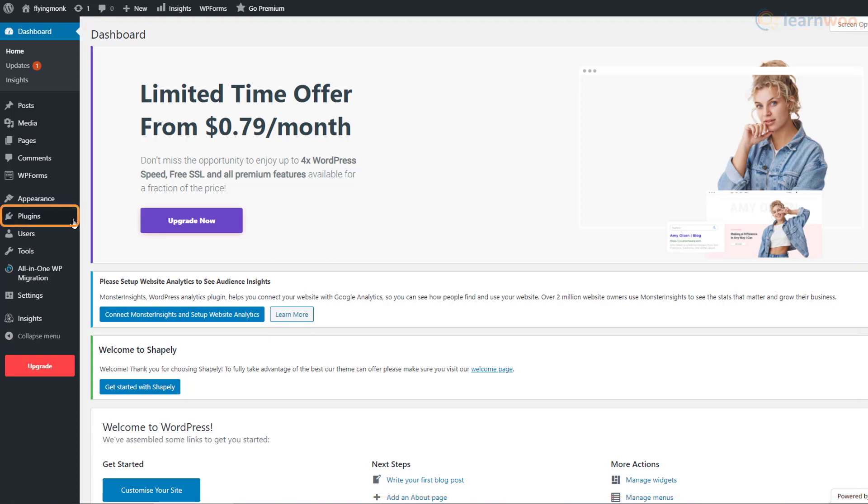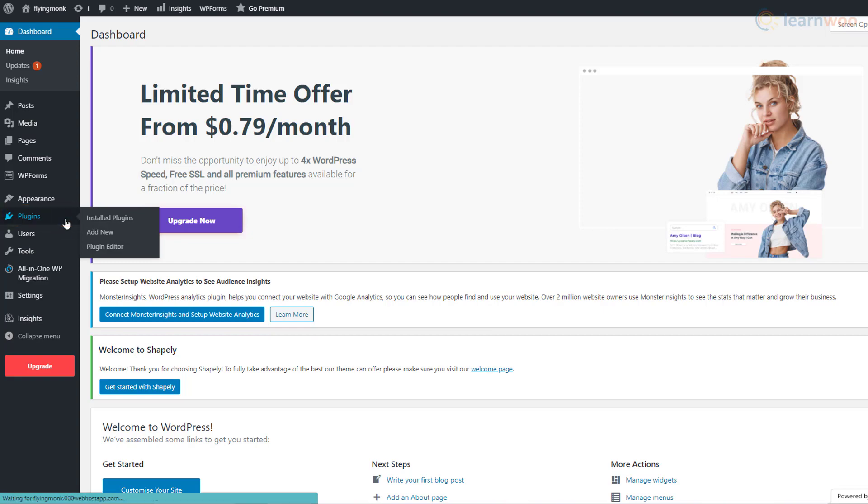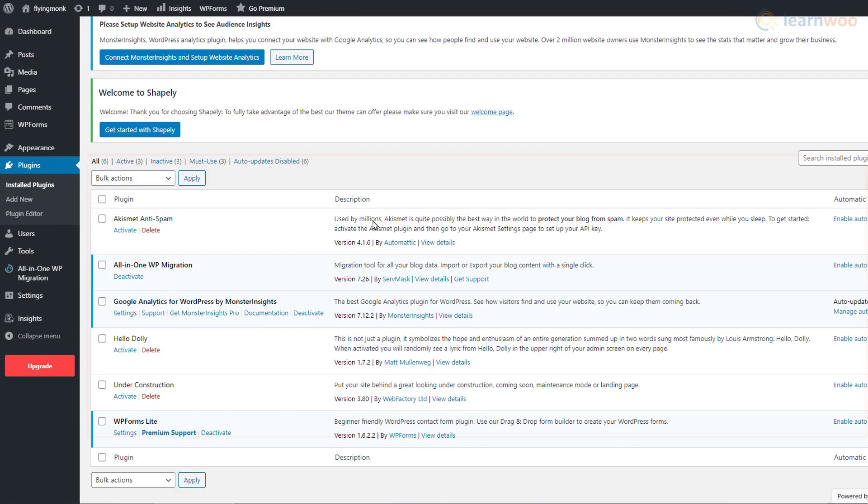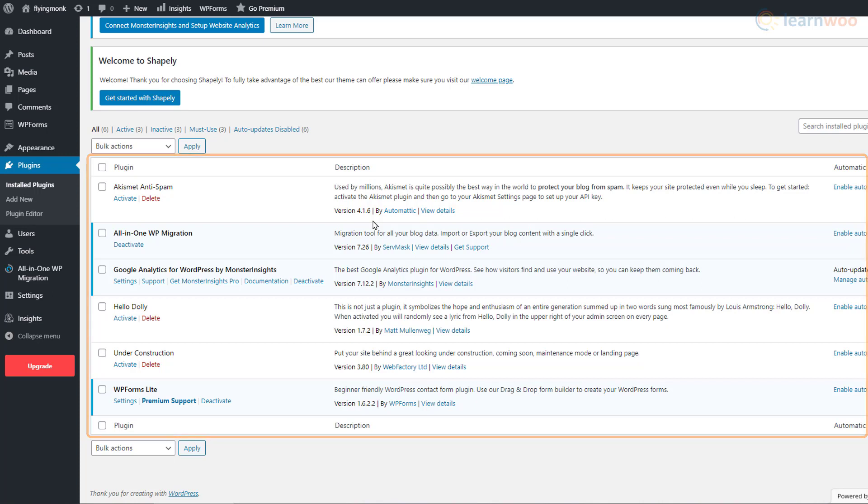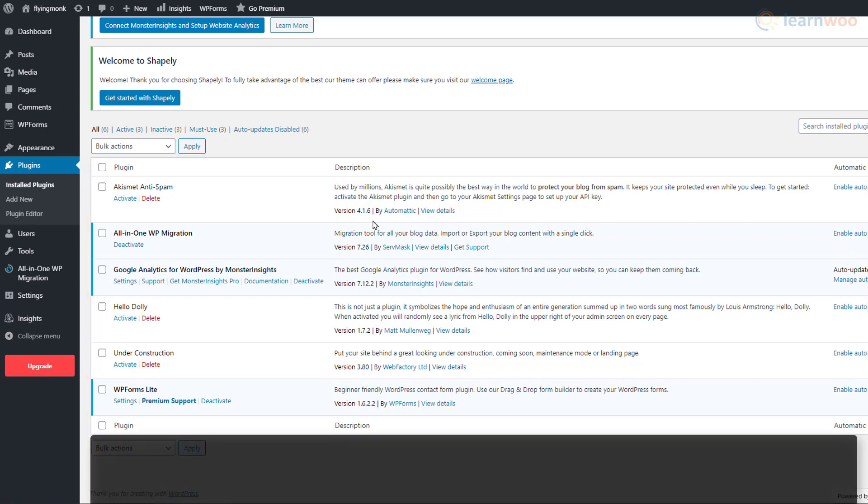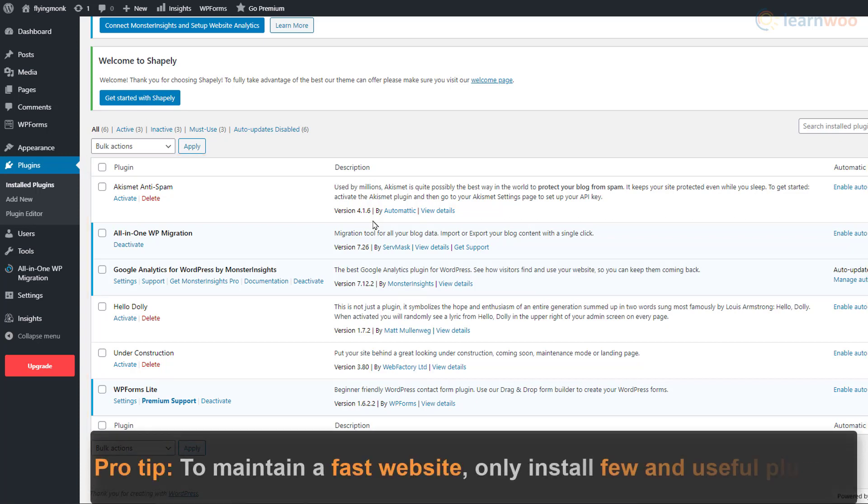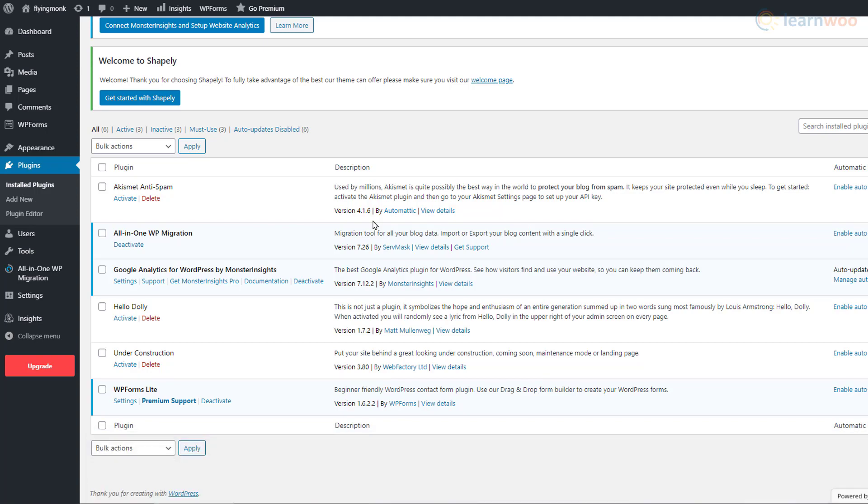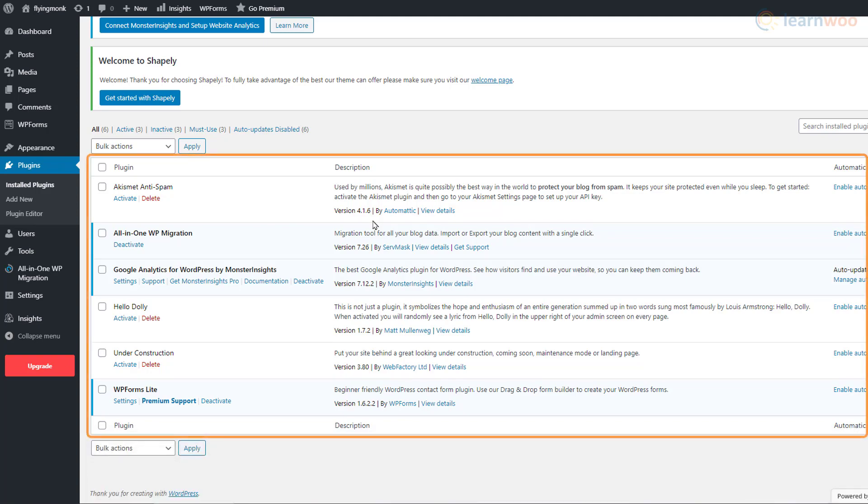Go to the Plugins tab here and click on it. We can see that some plugins have been pre-installed by 000 webhost. To maintain a fast website, it's important to use only those plugins that are necessary.